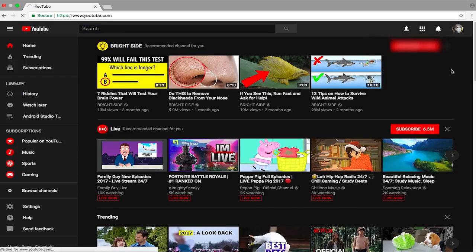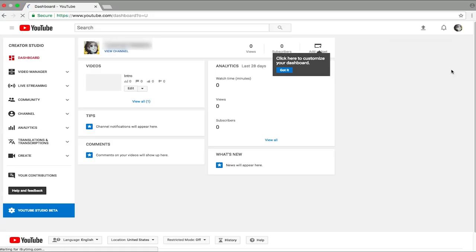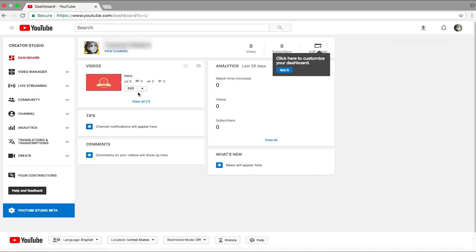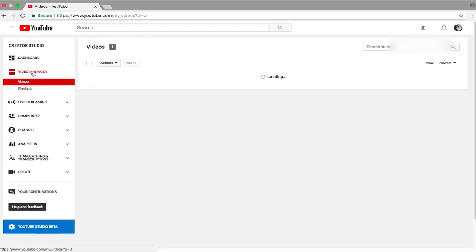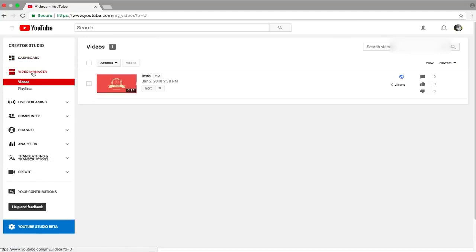Now once you have loaded up Creator Studio, it will show you your dashboard. In your dashboard you can see the videos you have uploaded, but we aren't going to go here. We're going to go into Video Manager. So just click on Video Manager right there, click on Videos and here you'll be listed with the videos you have published to your YouTube channel.